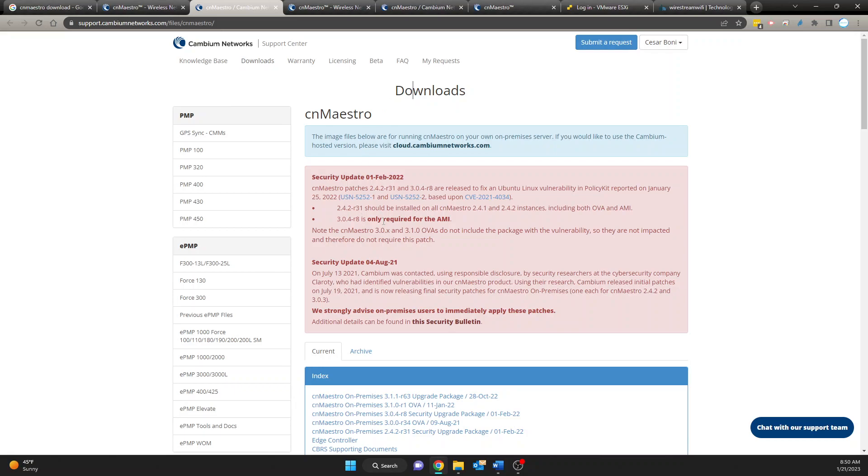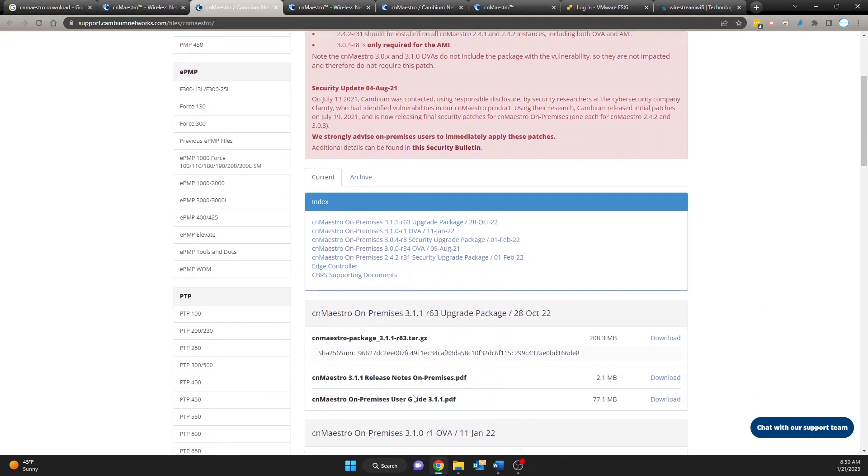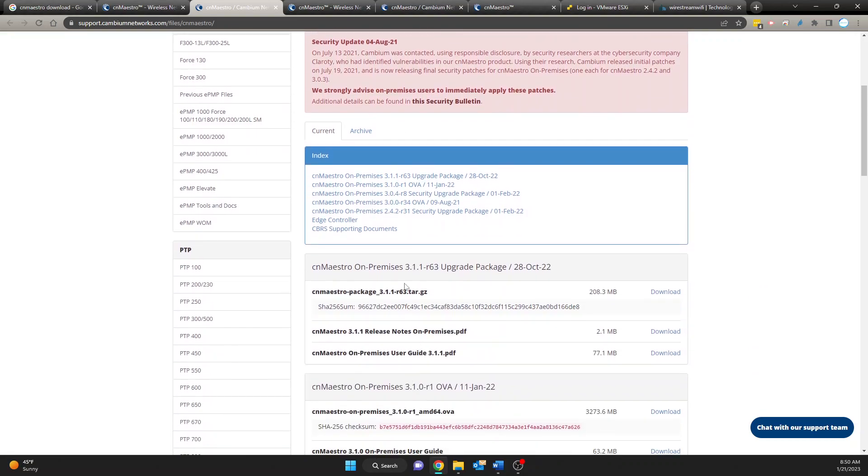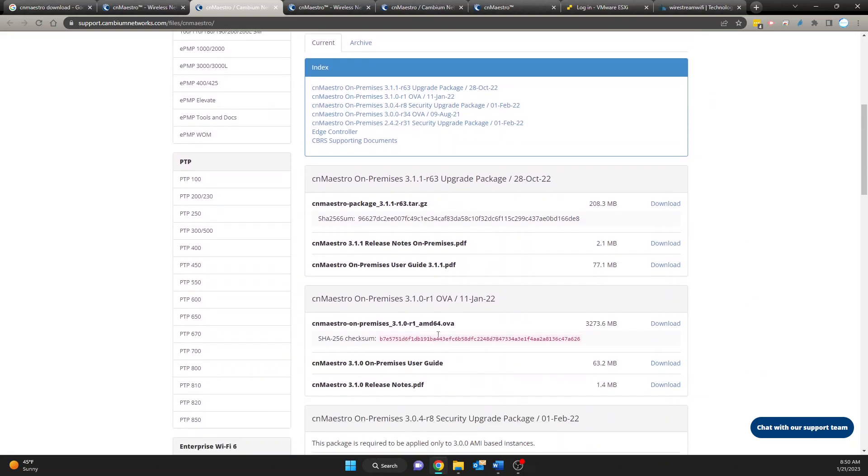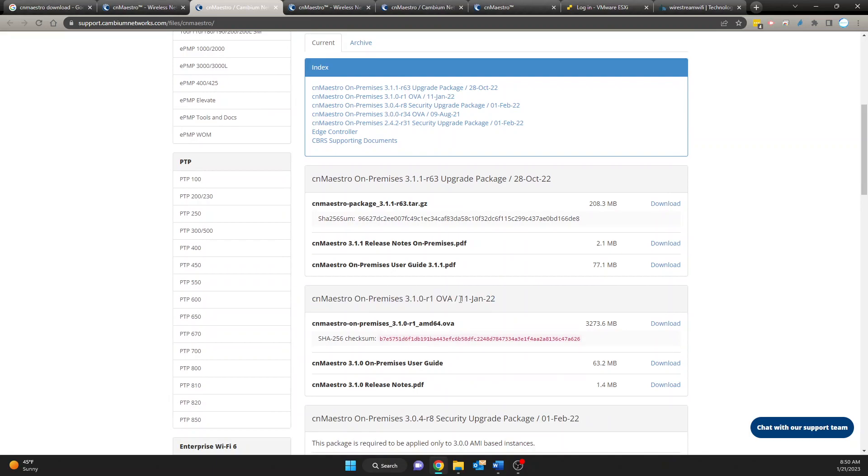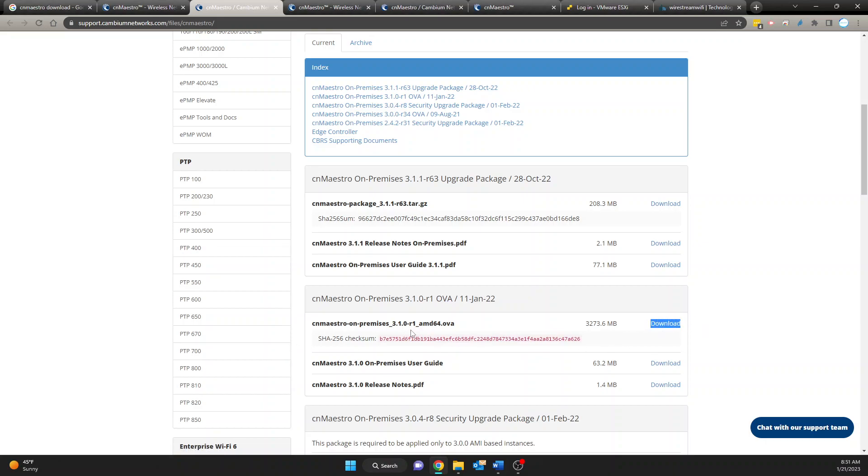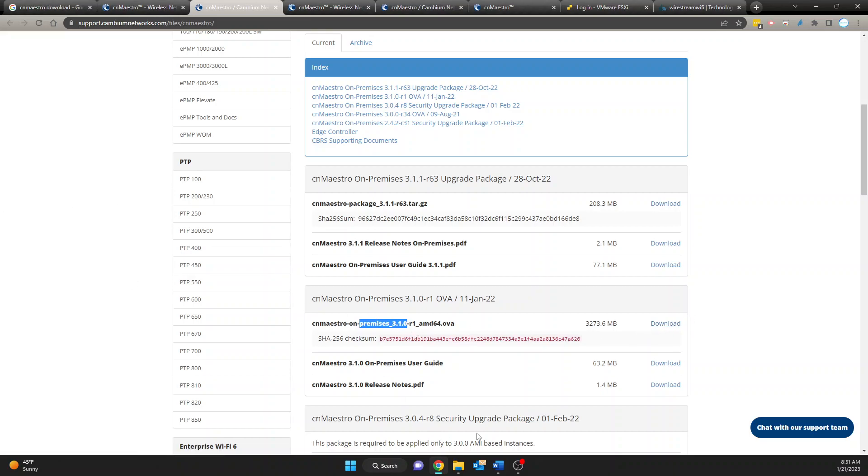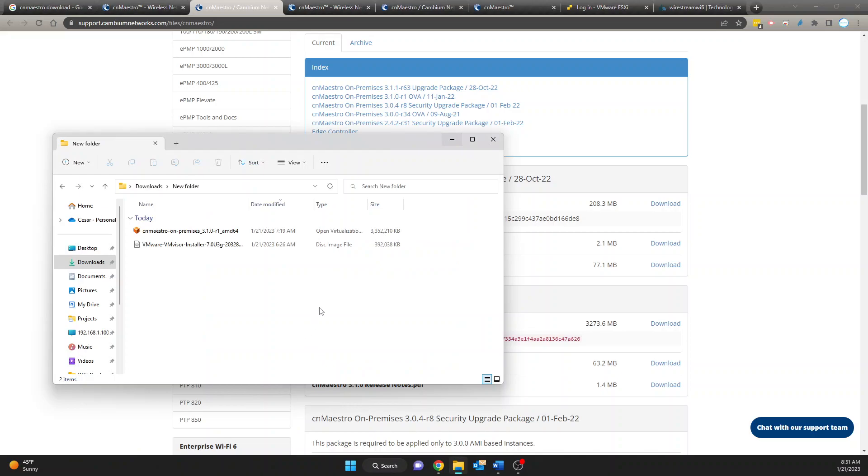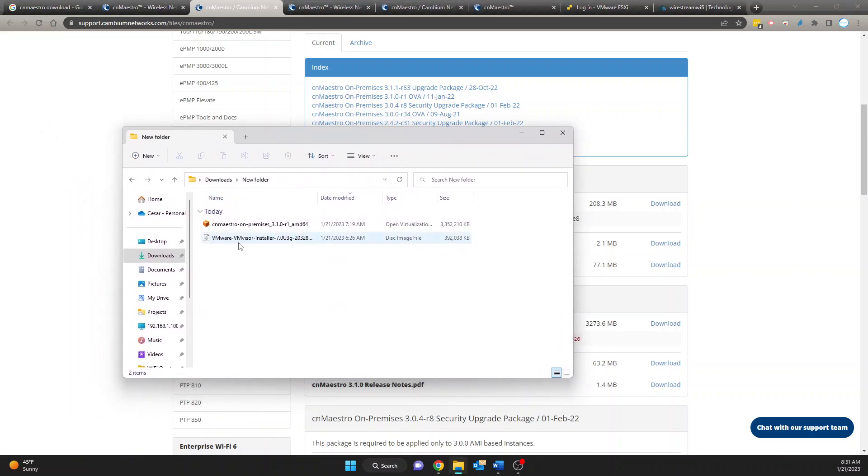So once you click on here it's going to bring you to the downloads page. The download that we're looking for is the OVA file. So once you're here then you're going to click on download. I have already downloaded the software to save time so all you do is hit download and it's going to start downloading.